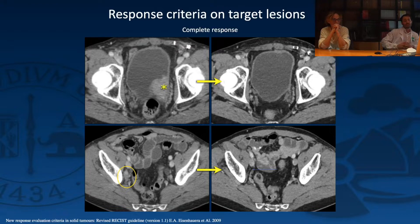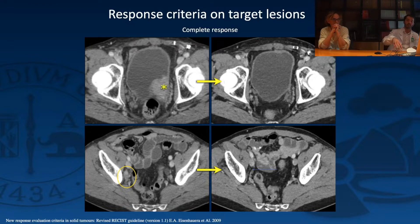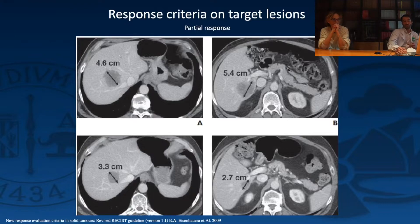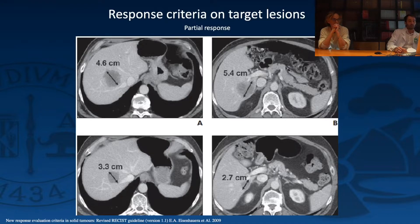For example, a bladder carcinoma that totally disappeared after the first follow-up represents complete response. Similarly, a lymph node in the obturator region that disappeared at follow-up is also complete response. In a partial response example, two liver lesions measured 4.6 and 5.4 cm — a total of 10 cm. At the next follow-up, the combined measurement decreased to about 6 cm, a 40% decrease — this is partial response.